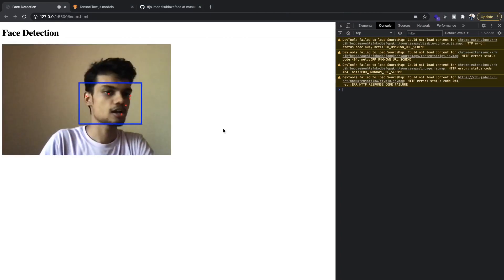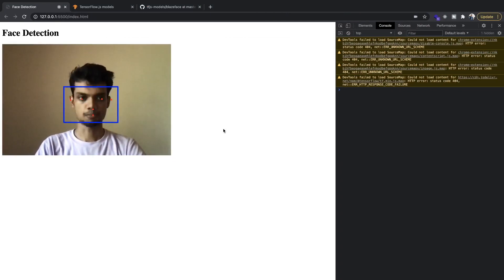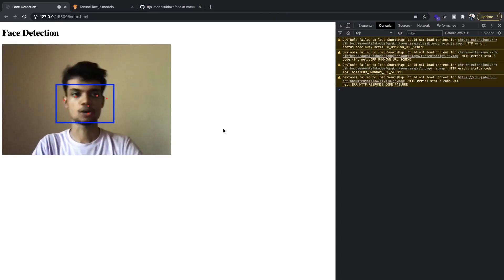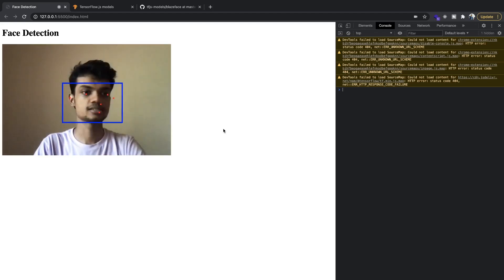And now you can see that the video is much less choppy and the face detection is also quite fast.